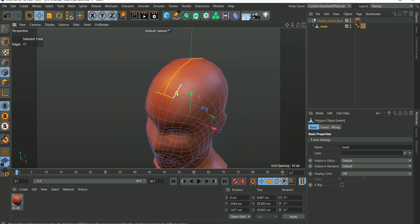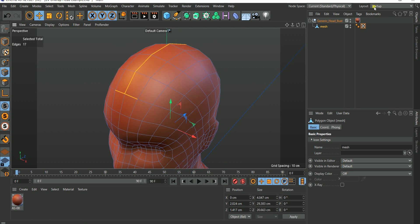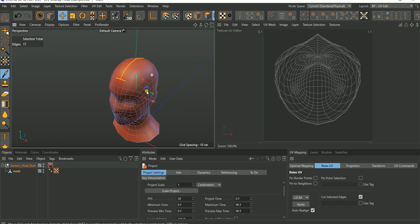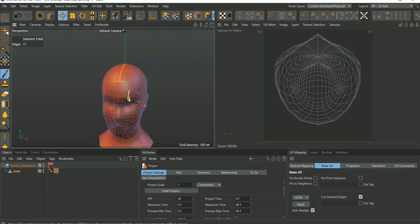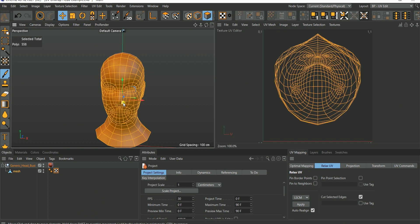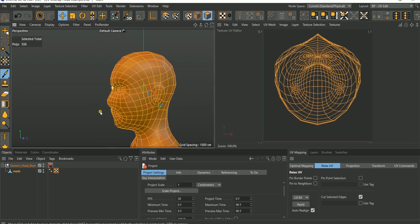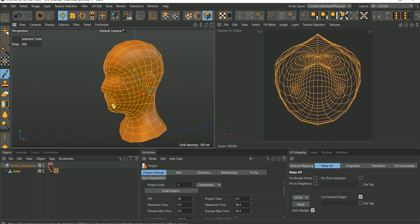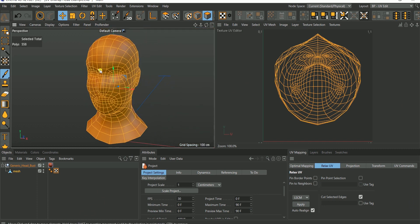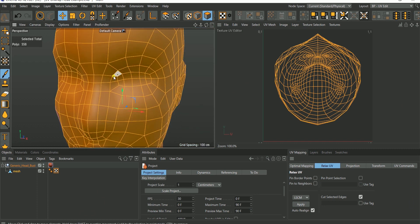Once you're okay with this, go to the layout and change from Startup to UV Edit. Once in UV Edit, go to polygon mode and make sure everything is selected — Control+A selects all of them. Once we have everything selected, we can proceed.